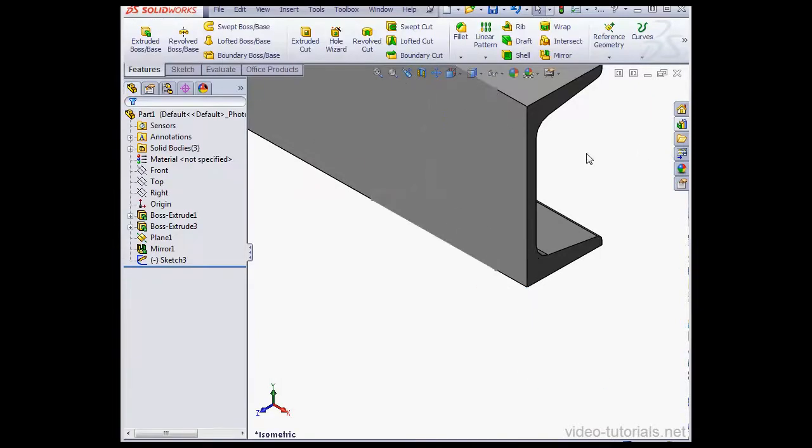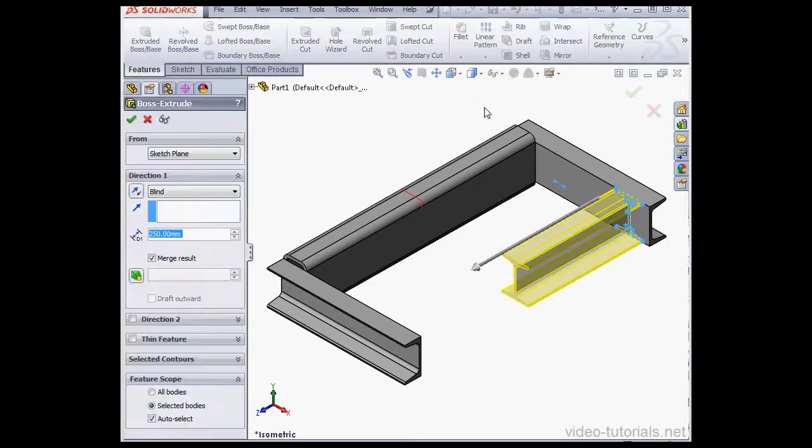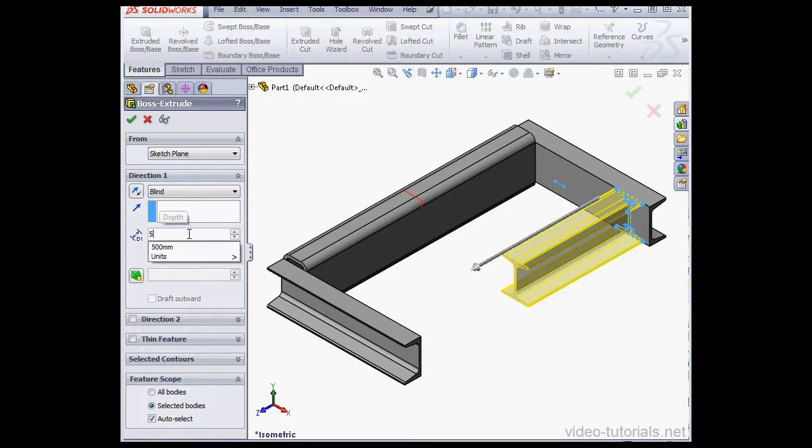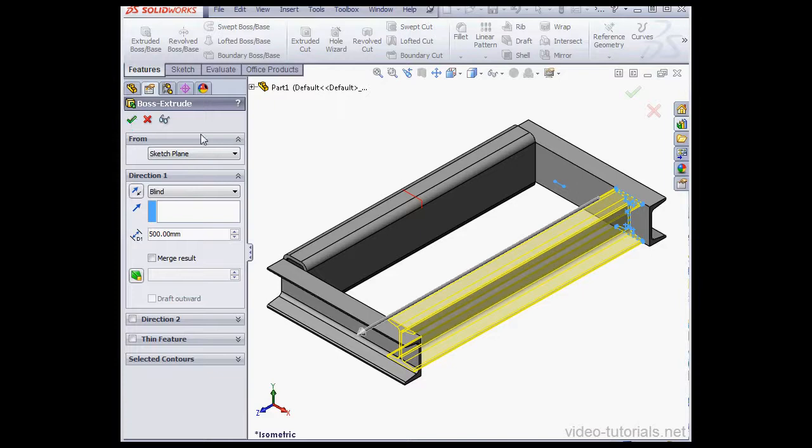And zoom to fit. Let's pre-select Sketch 3. Activate the Extruded Boss command. Make the depth 500mm. Tab to register. Uncheck Merge Result. And click OK.